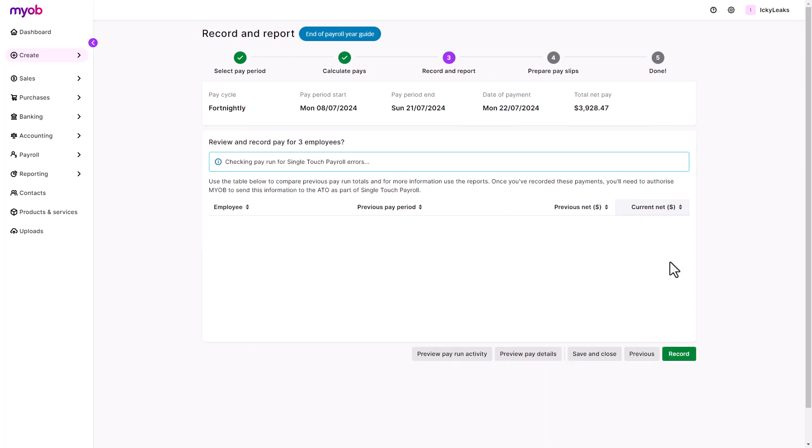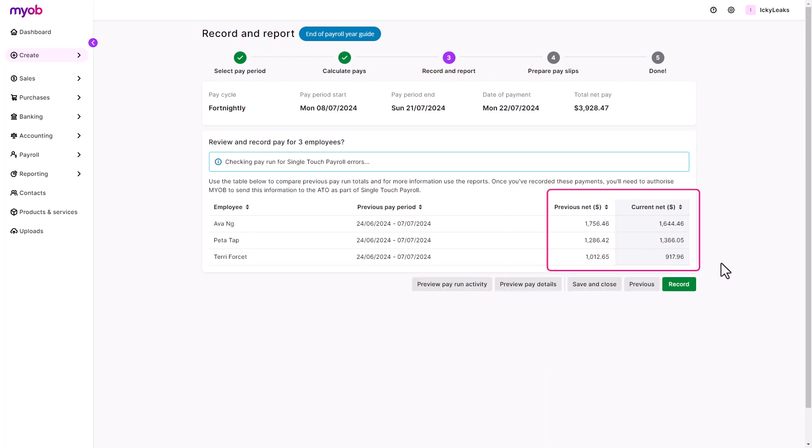Click next and compare the totals for this pay run with the last pay run. It's a great way to identify any large discrepancies quickly.